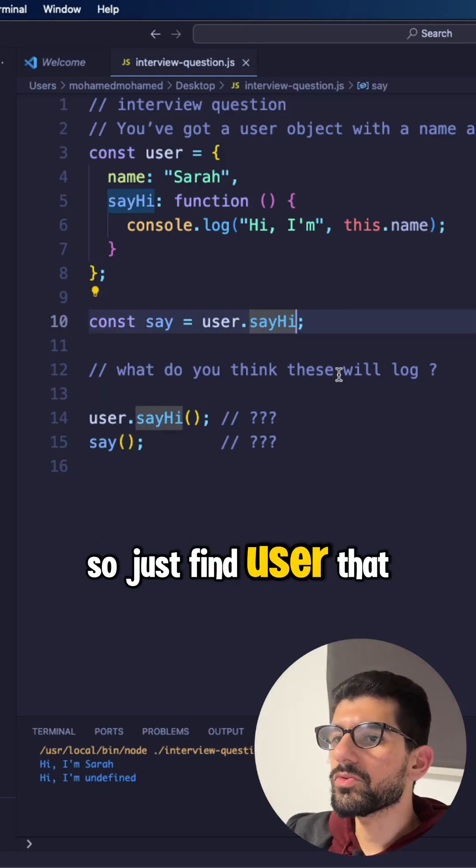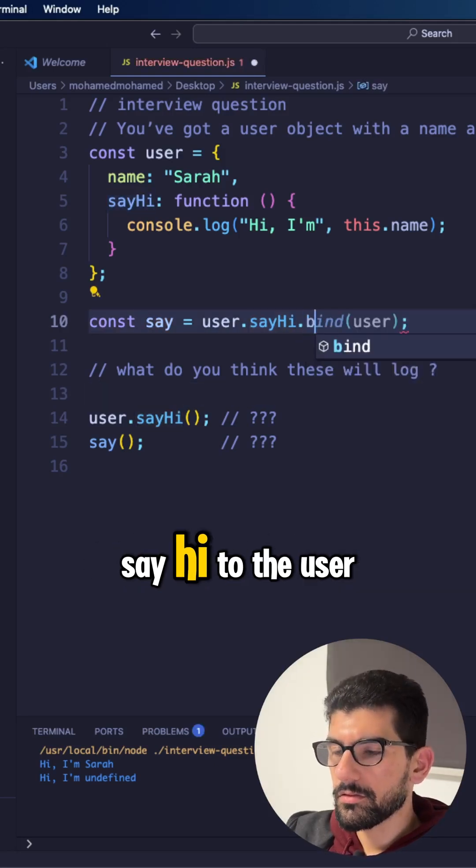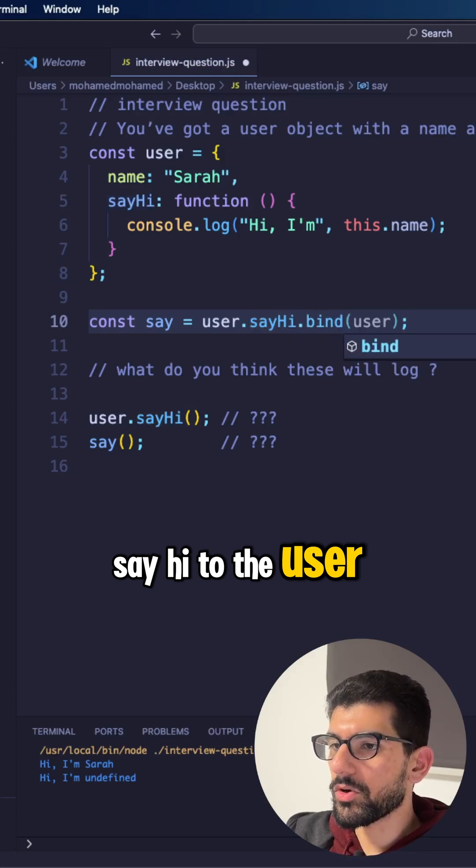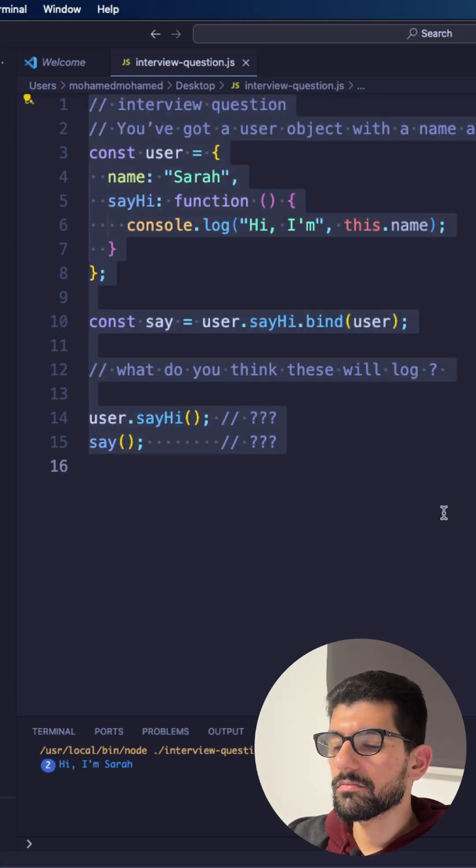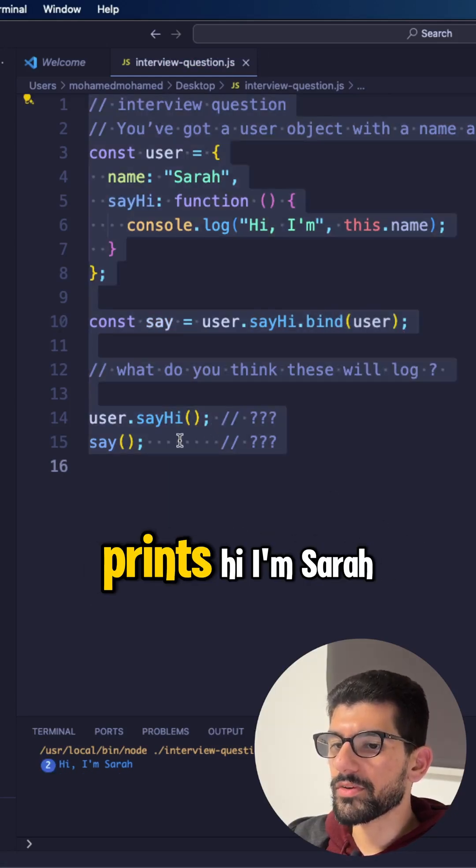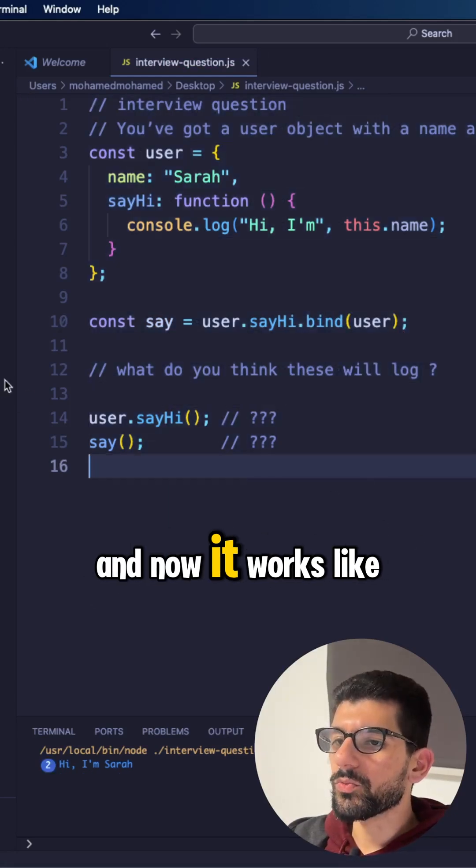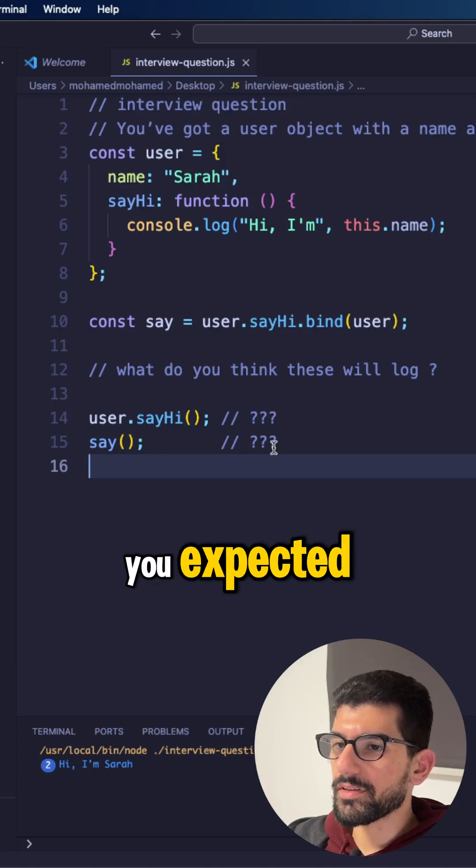So just bind user.sayHi to the user object. Now it prints, both of them print, hi, I'm Sarah. And now it works like you expected.